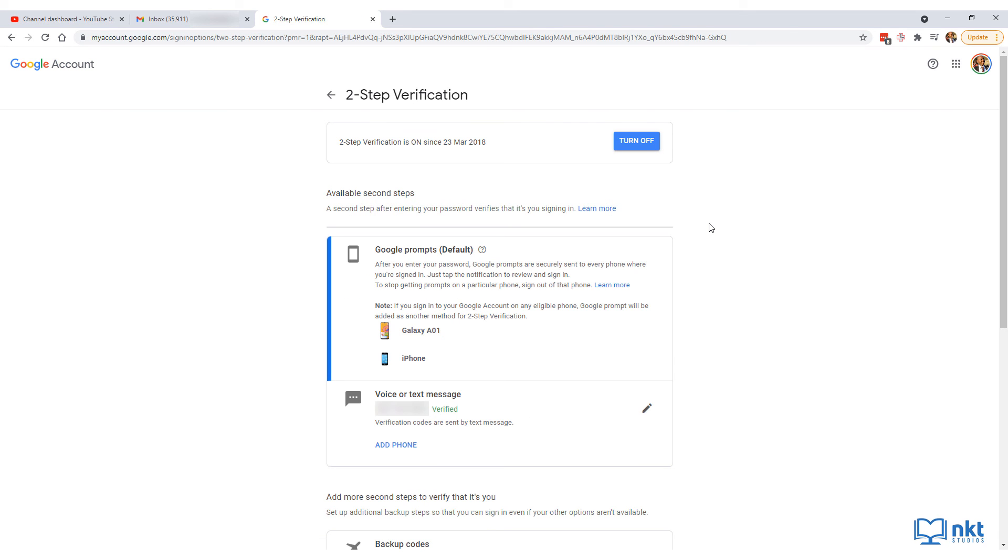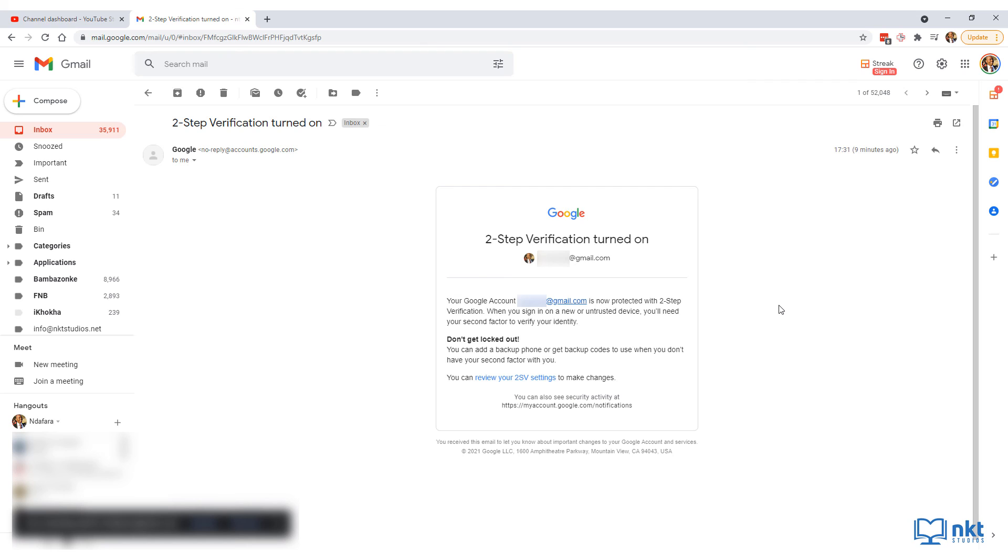With that, you have turned on two-step verification on your YouTube channel. As you can see, it now says turn off instead of turn on. You will also get a confirmation email in your Gmail account that two-step verification has been turned on.